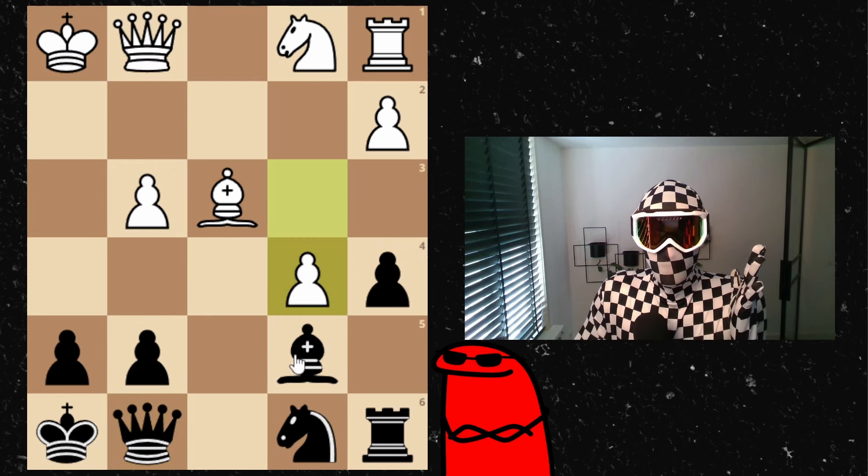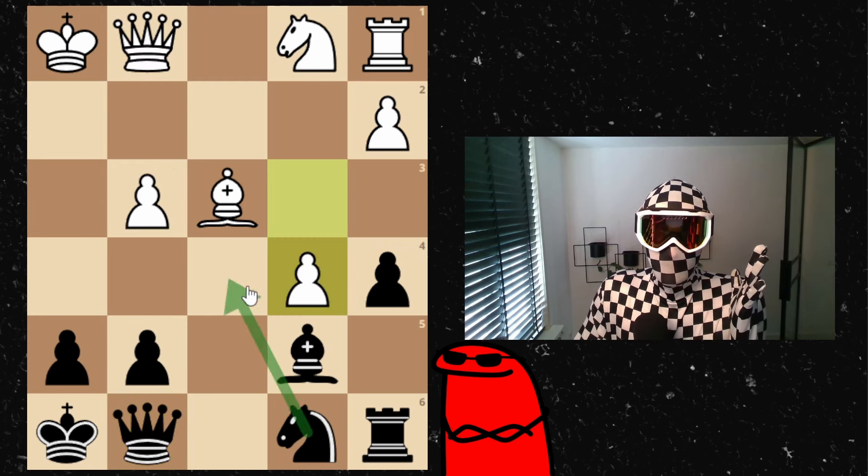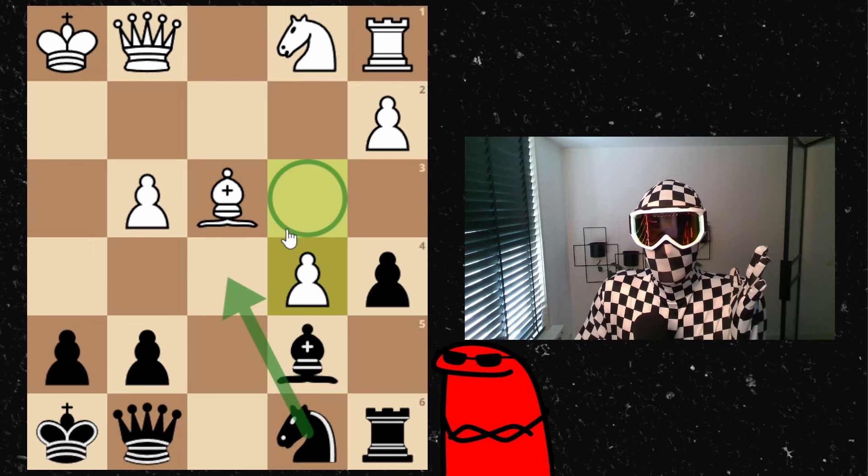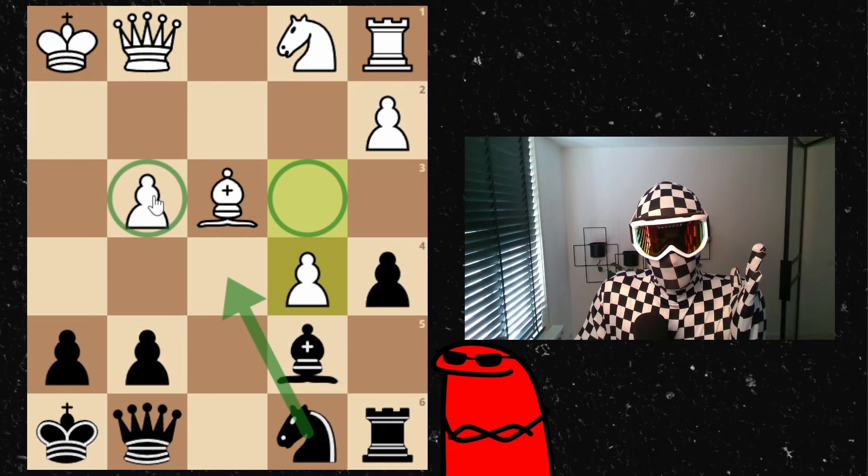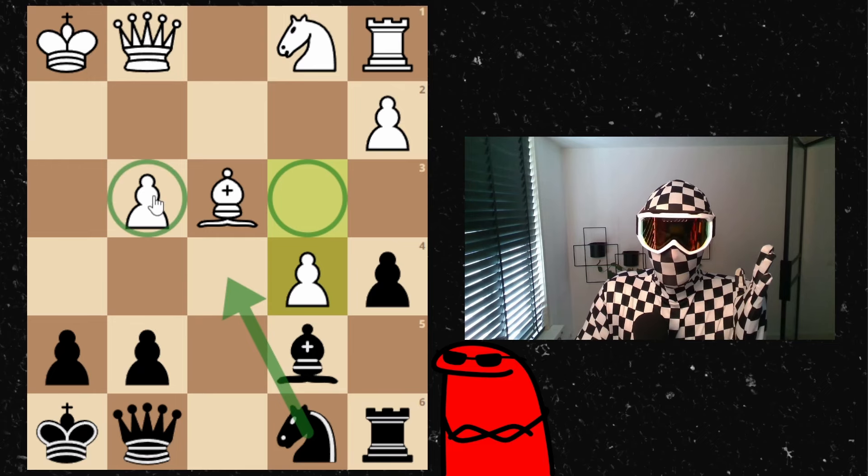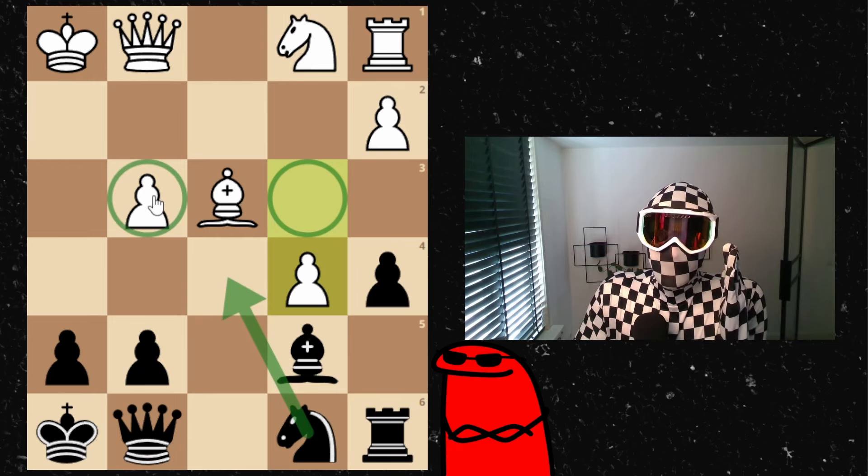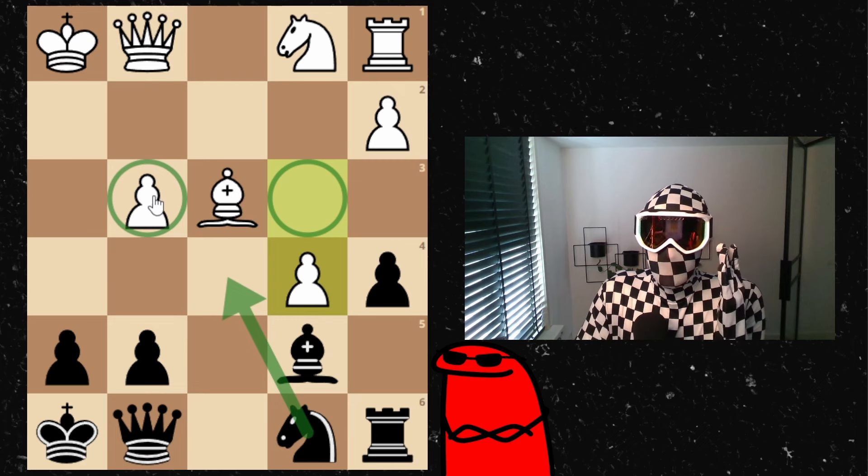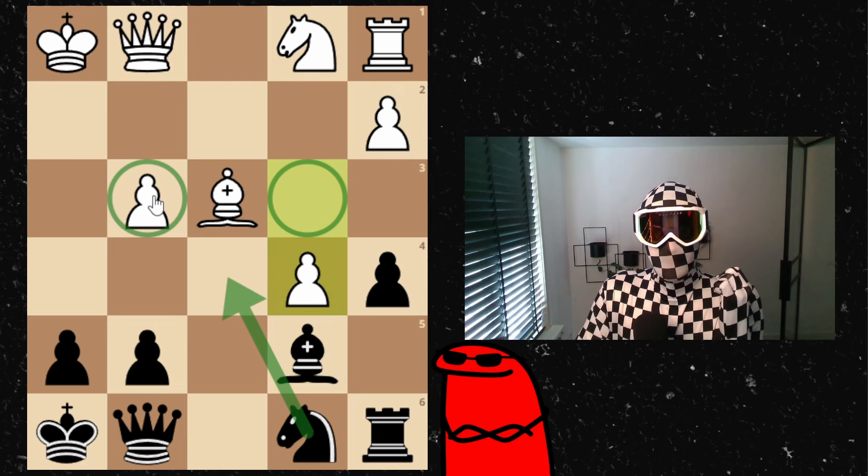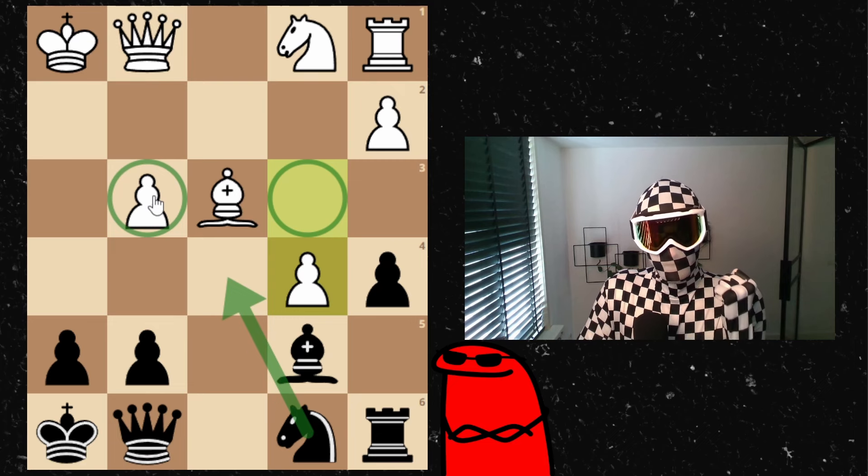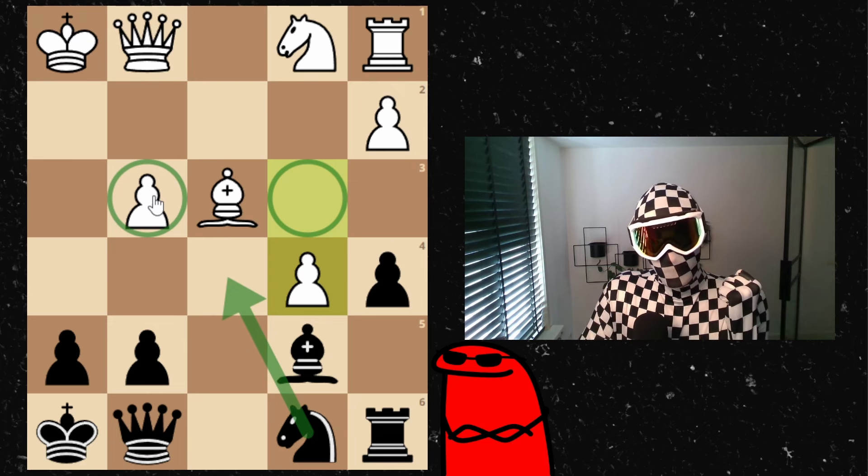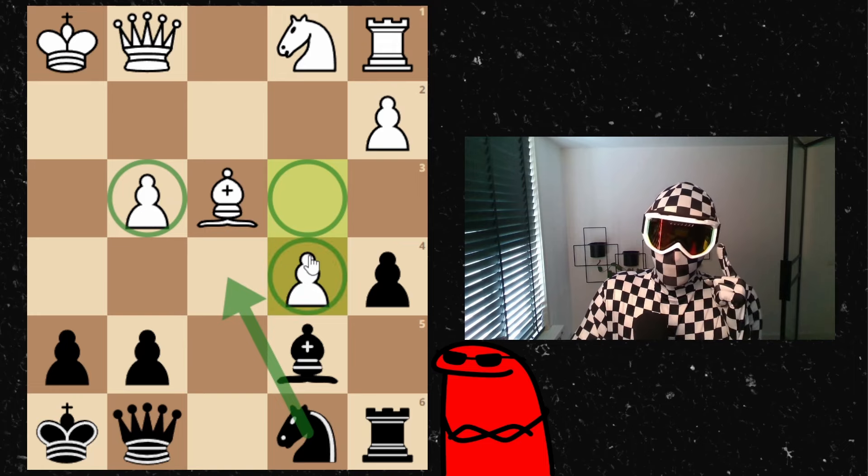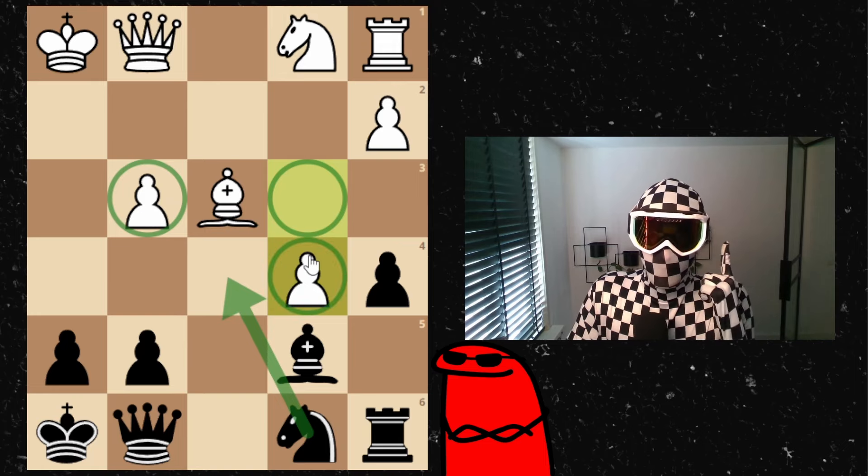But it does allow my knight to go here as soon as this pawn is gone. This is a target for me right away and I think in this position I can already win a pawn immediately by force. I'm not sure about the move before, but do you see how I can win the pawn?